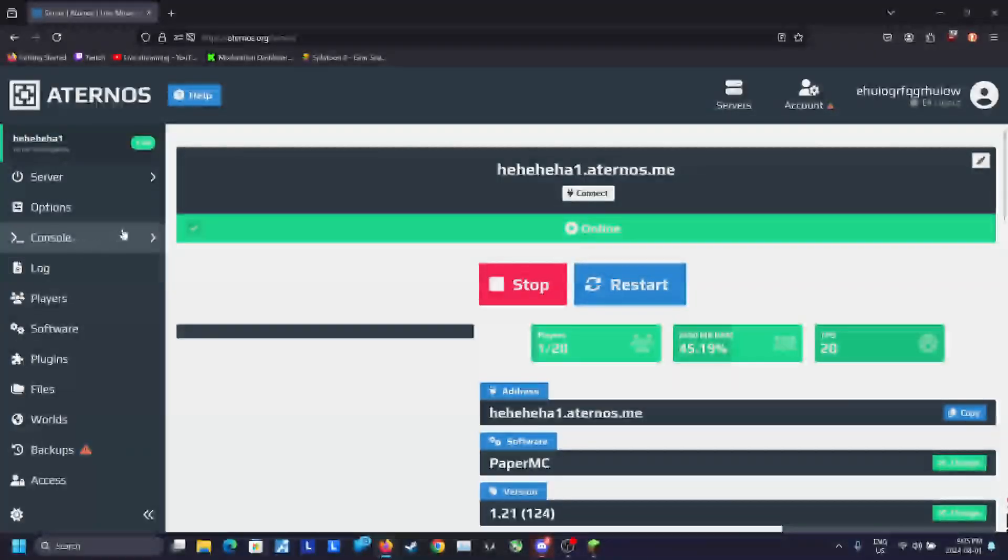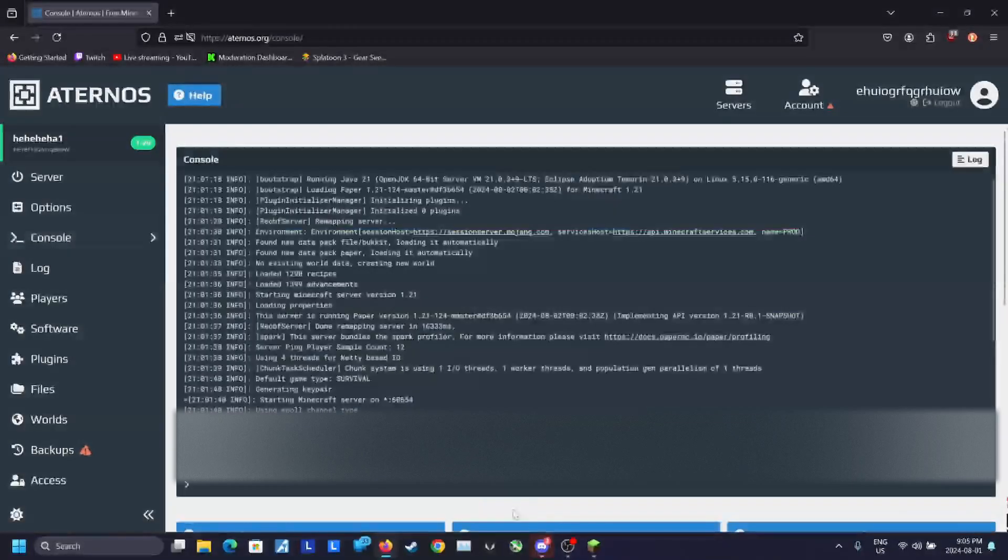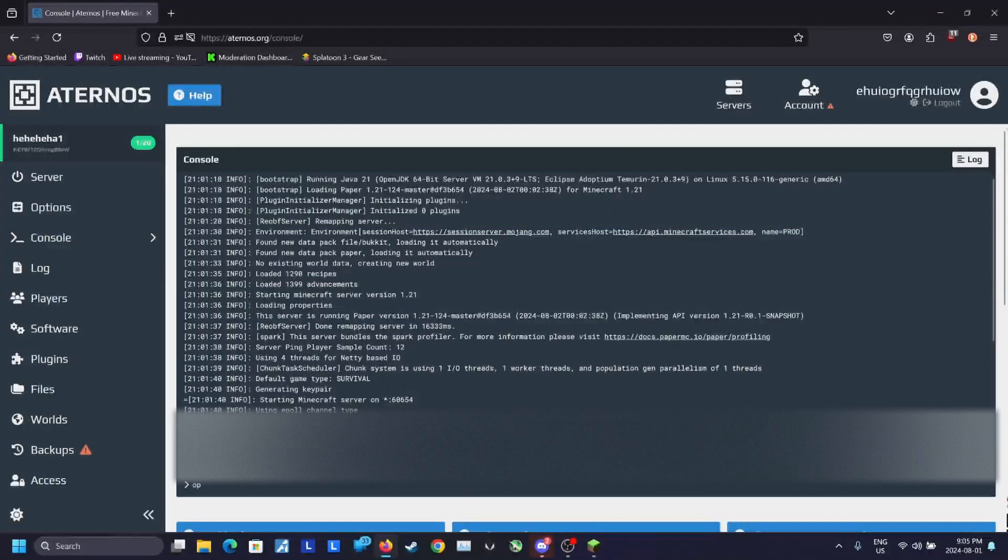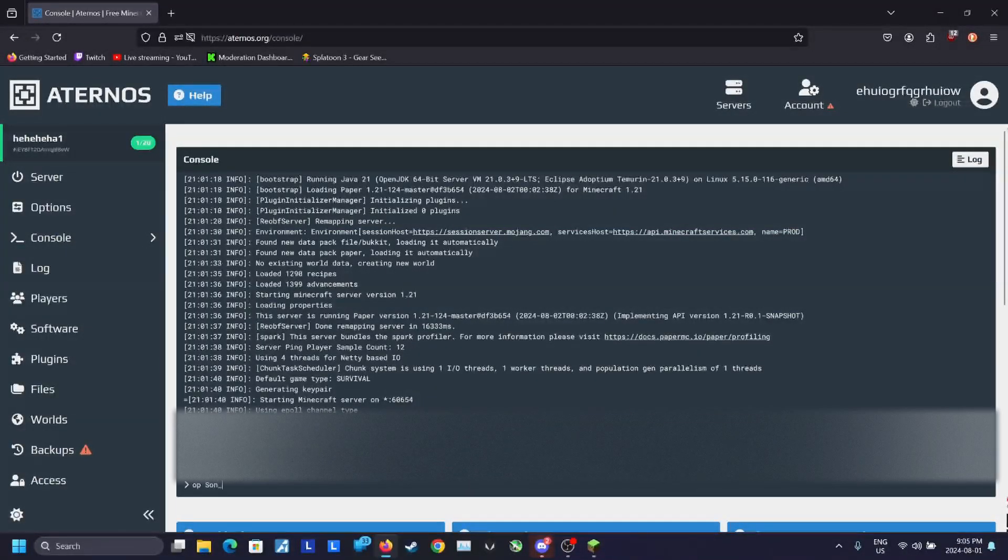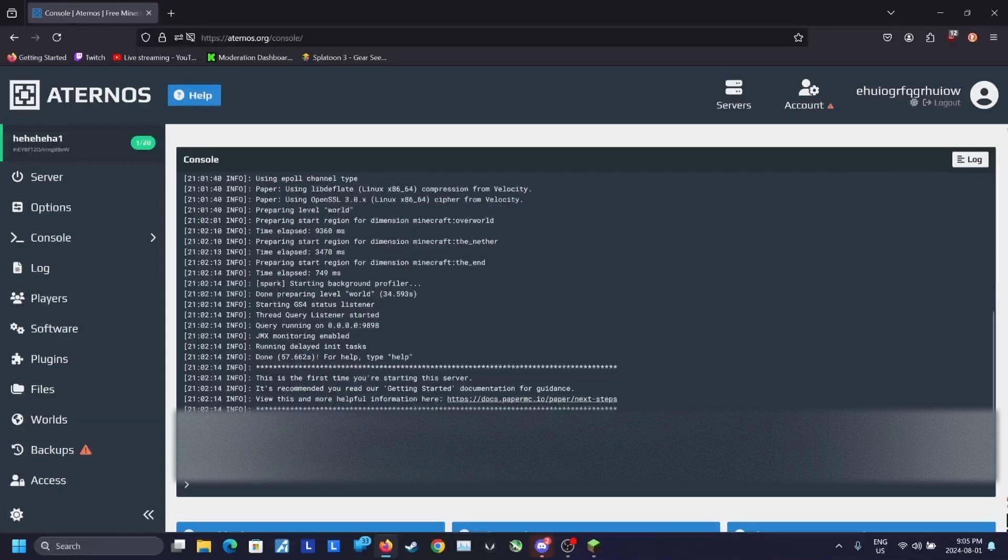Oh, and as a bonus tip, if you want to give yourself operator, go into the console section and then type OP and then your username.